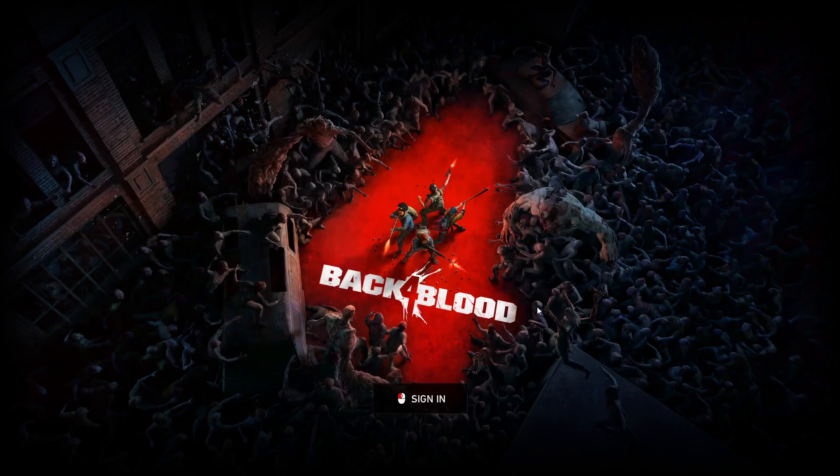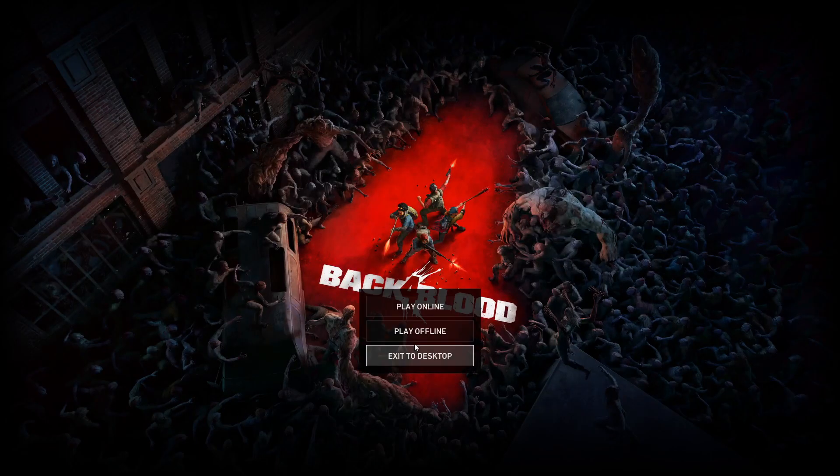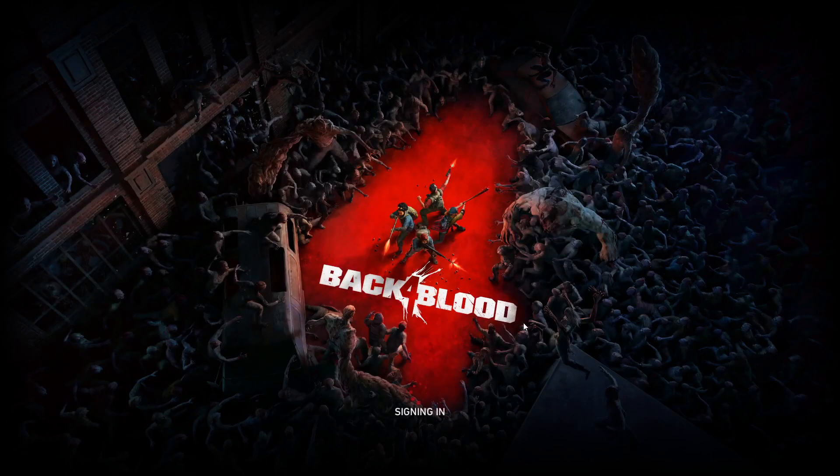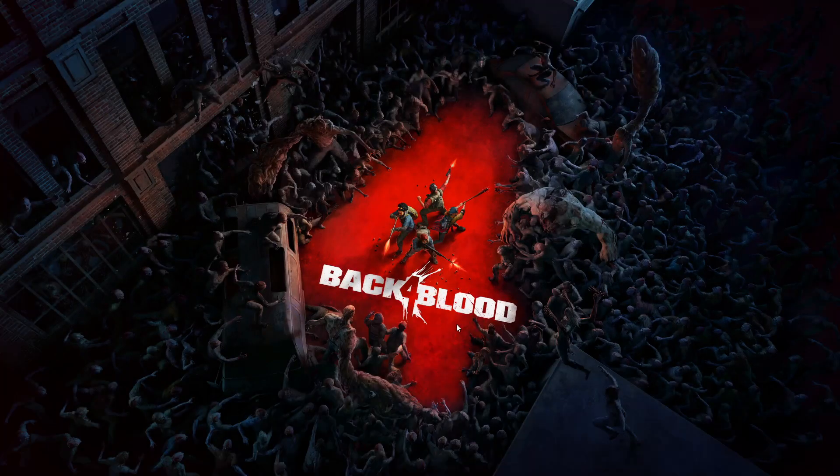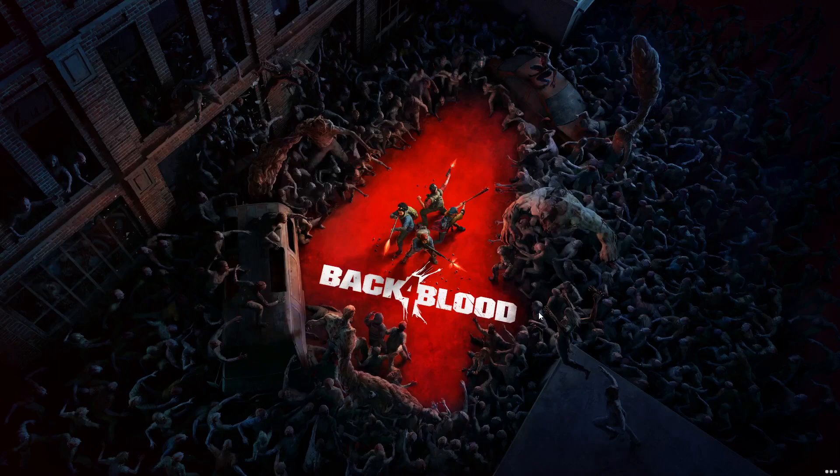Now that Back 4 Blood is running, we're going to go ahead and play in offline mode and go check out our new shotgun in Fort Hope.